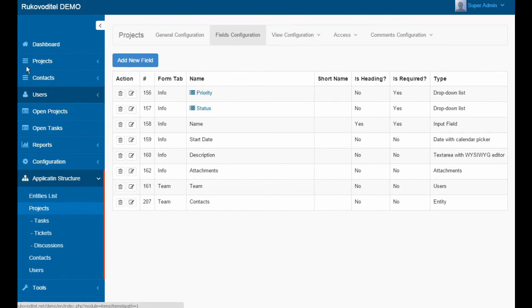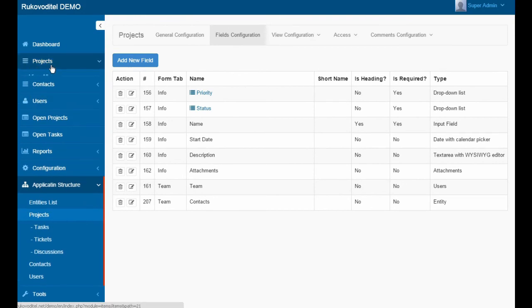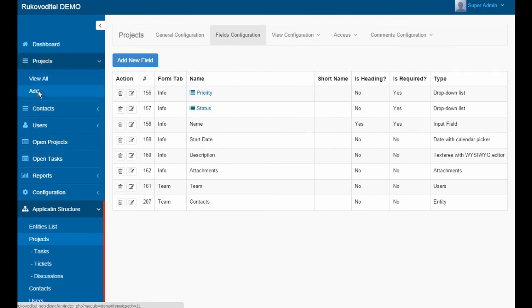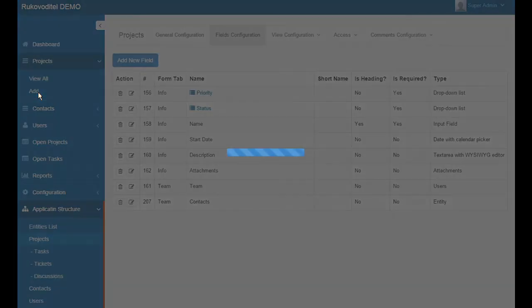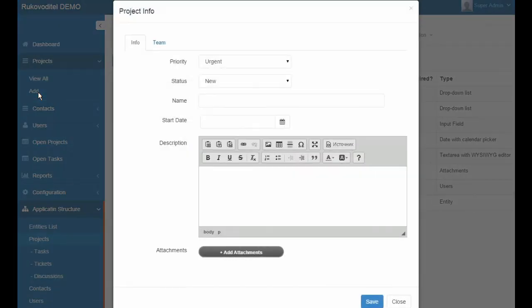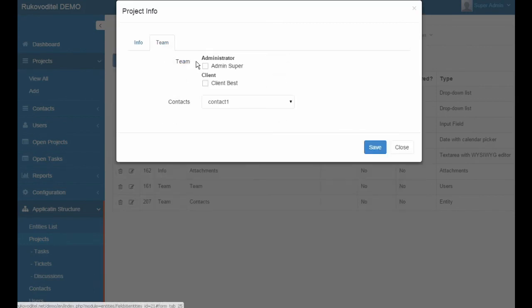Now, in the project form, we have a new field called Contacts, where we can assign contacts to the project.